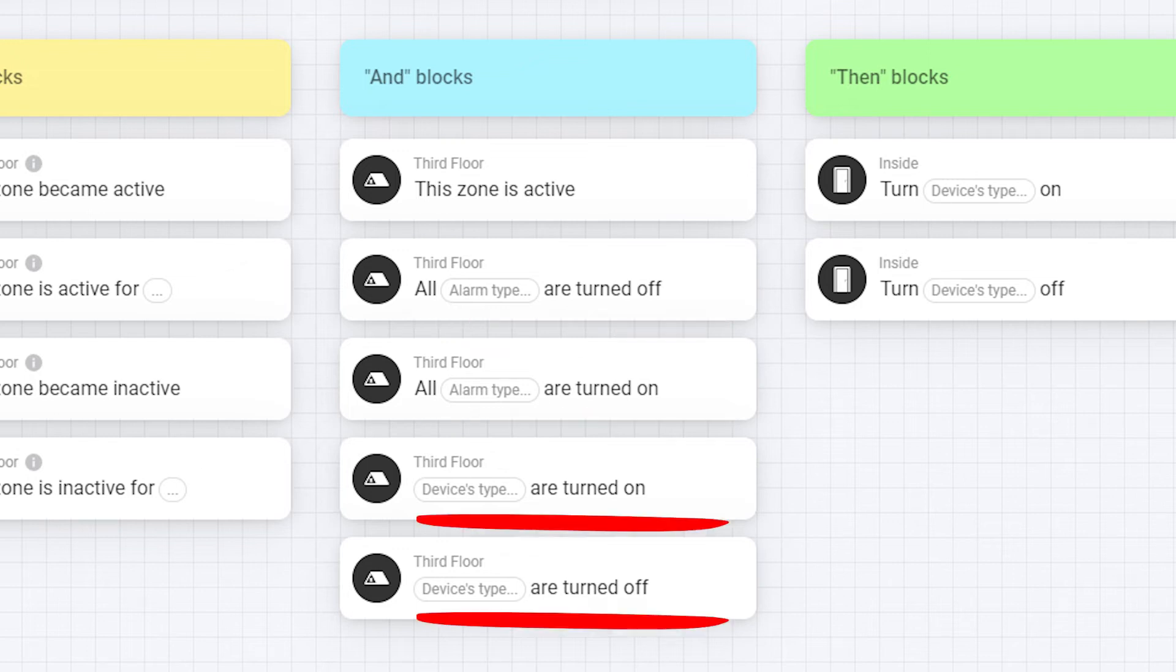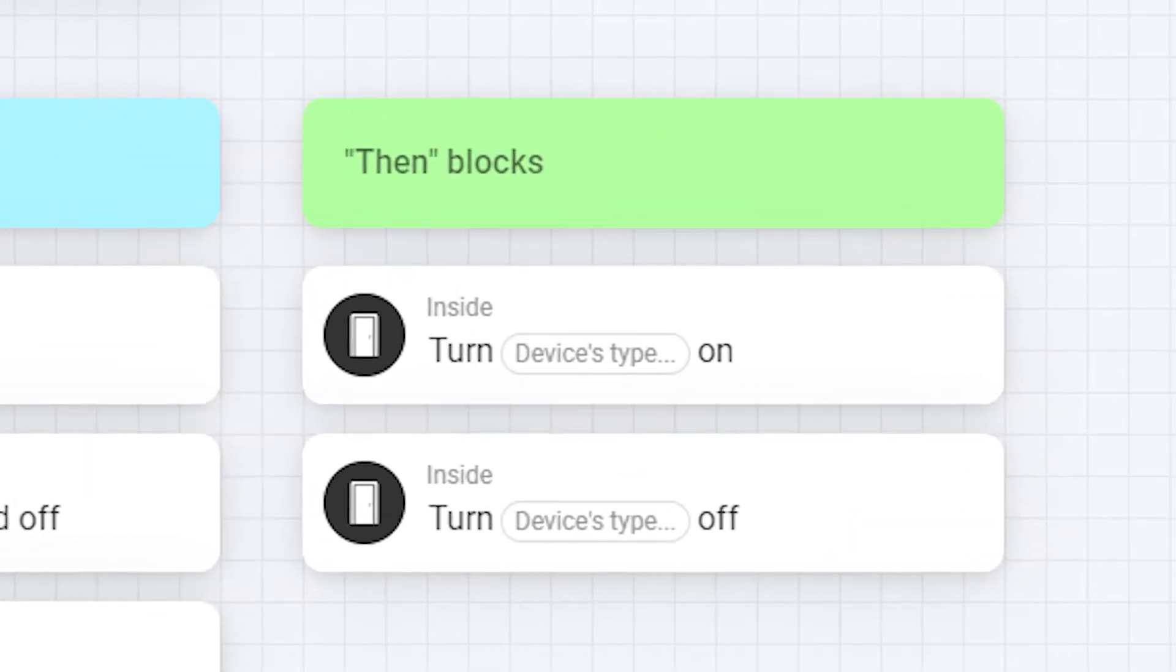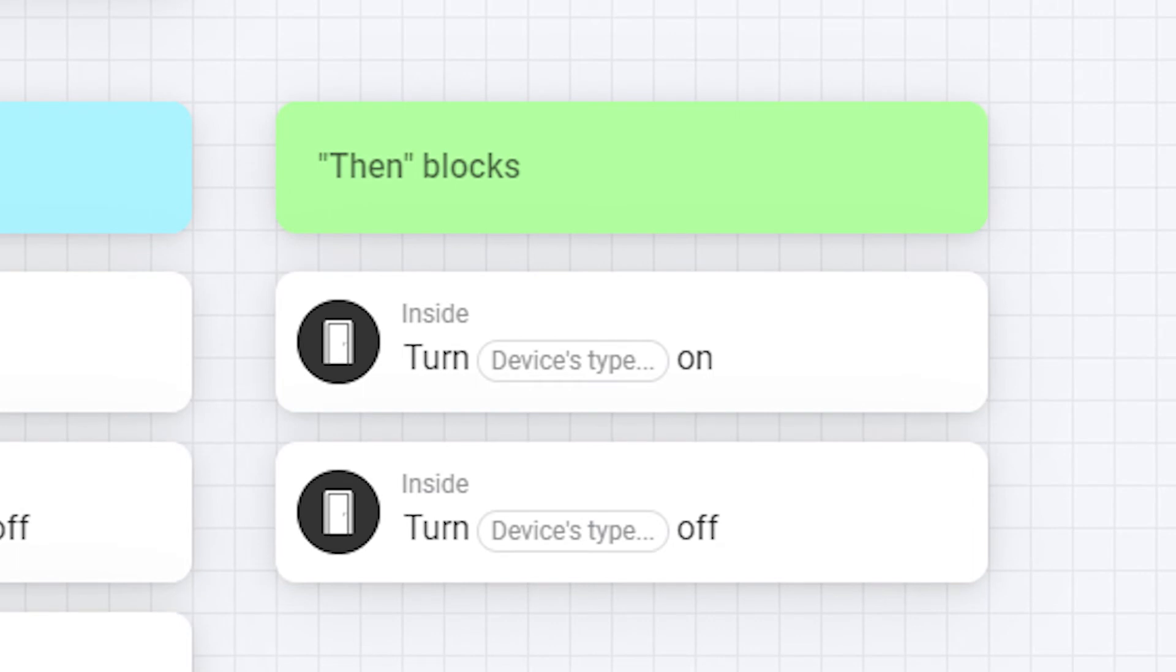For example a smoke alarm or motion alarm. The last two actually are used to check if all devices of one type are turned on or off. This can be useful to check if all lights outside are off or all lights inside when you leave the house.